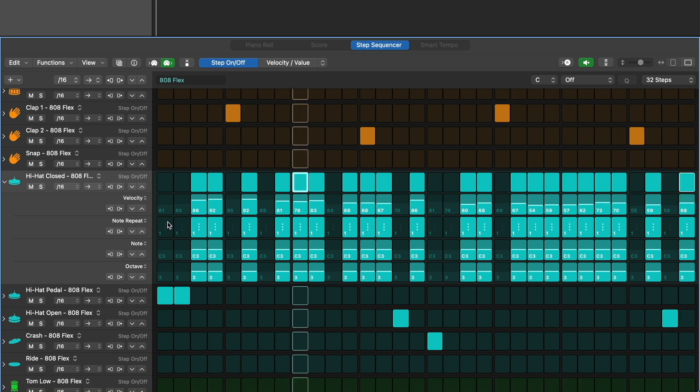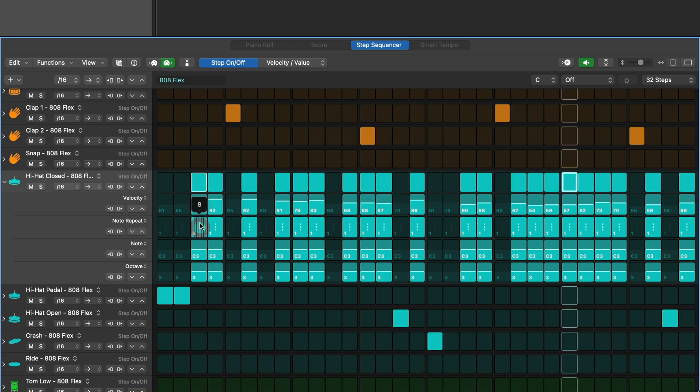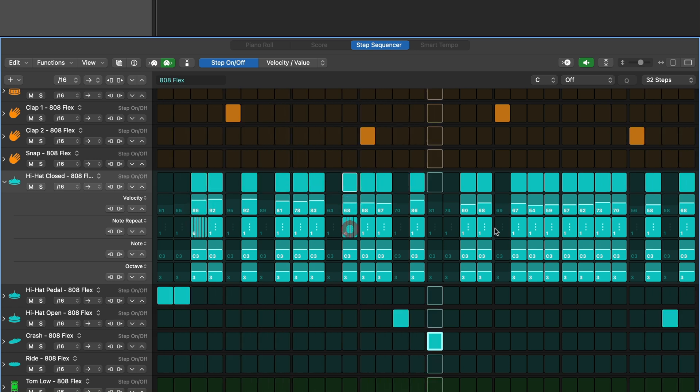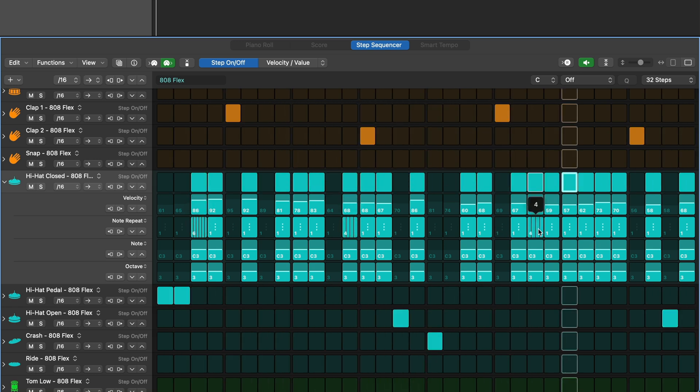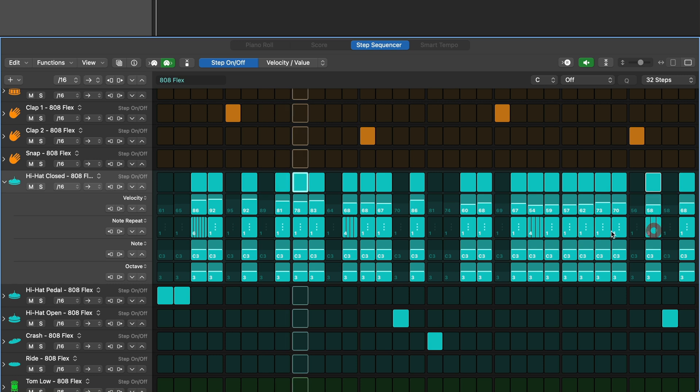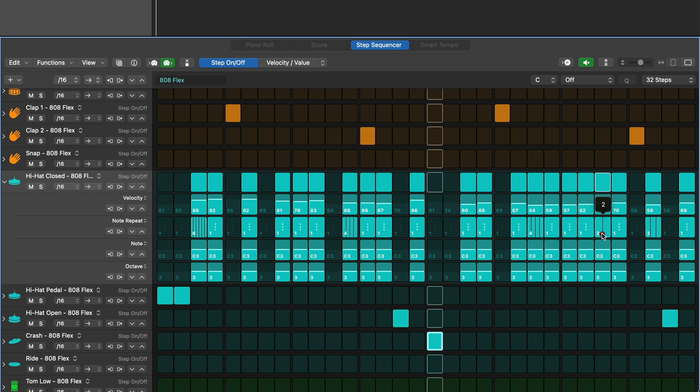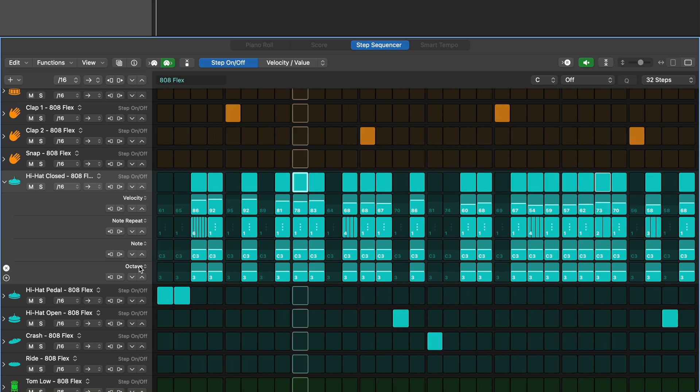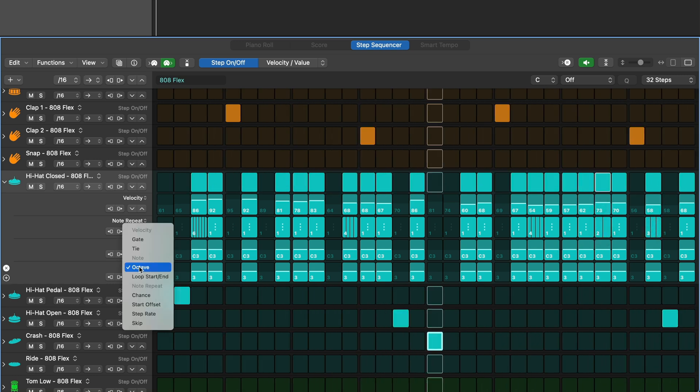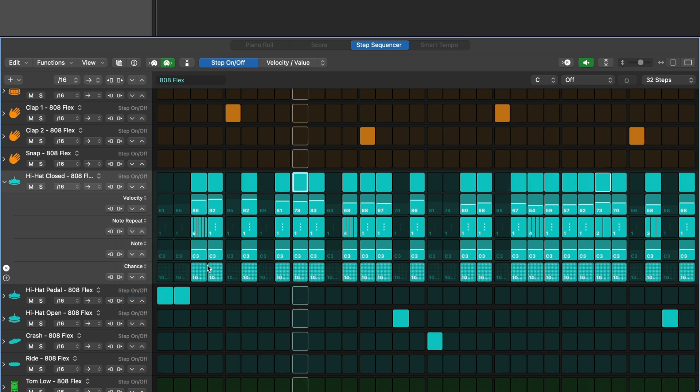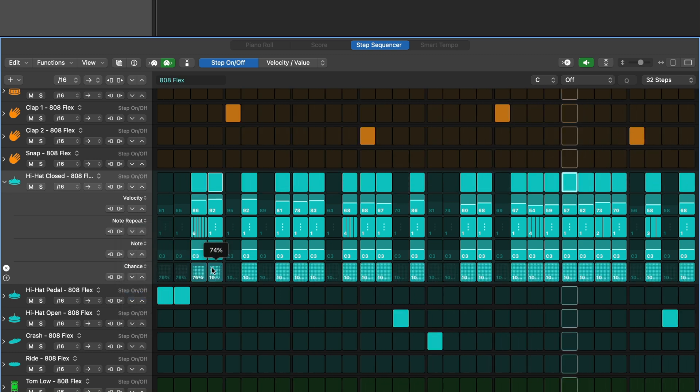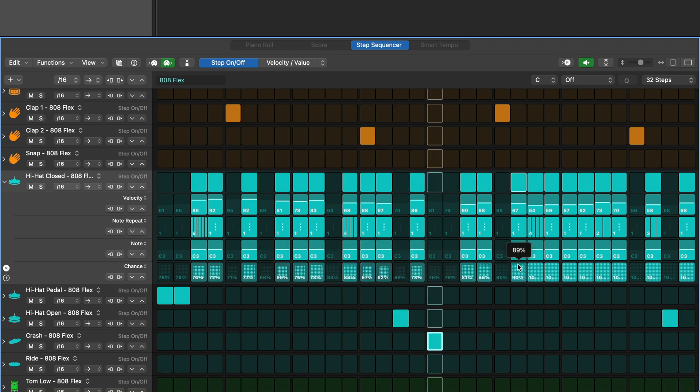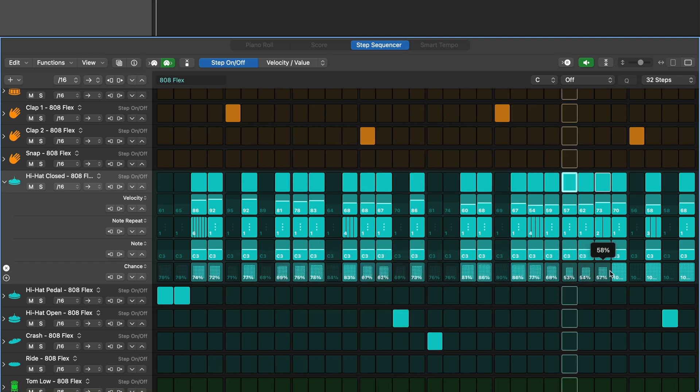Note repeat is great to add some glitchy repeated notes on a step. We aren't going to change the octaves so let's have this lane set to chance which is the probability that the step will perform. This is an easy way to make a loop have variations as it repeats.